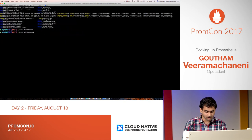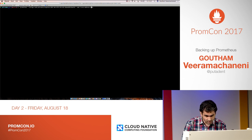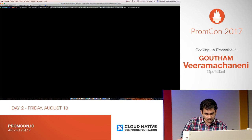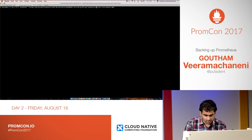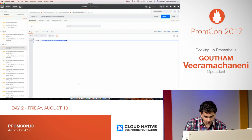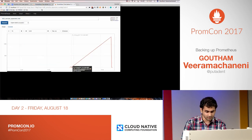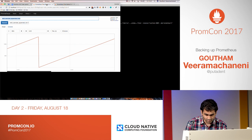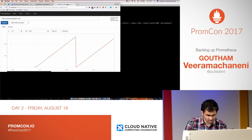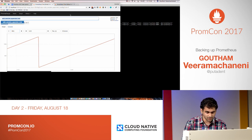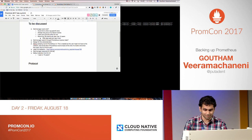Now we're going to launch another Prometheus from the backup directory on another port and see if it works. And there you go — you have backups in Prometheus.